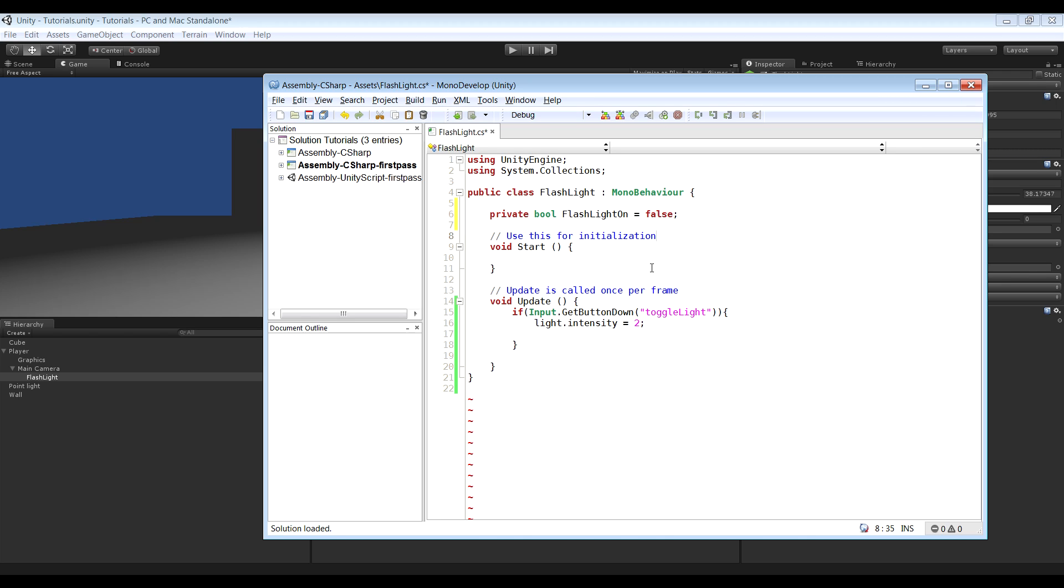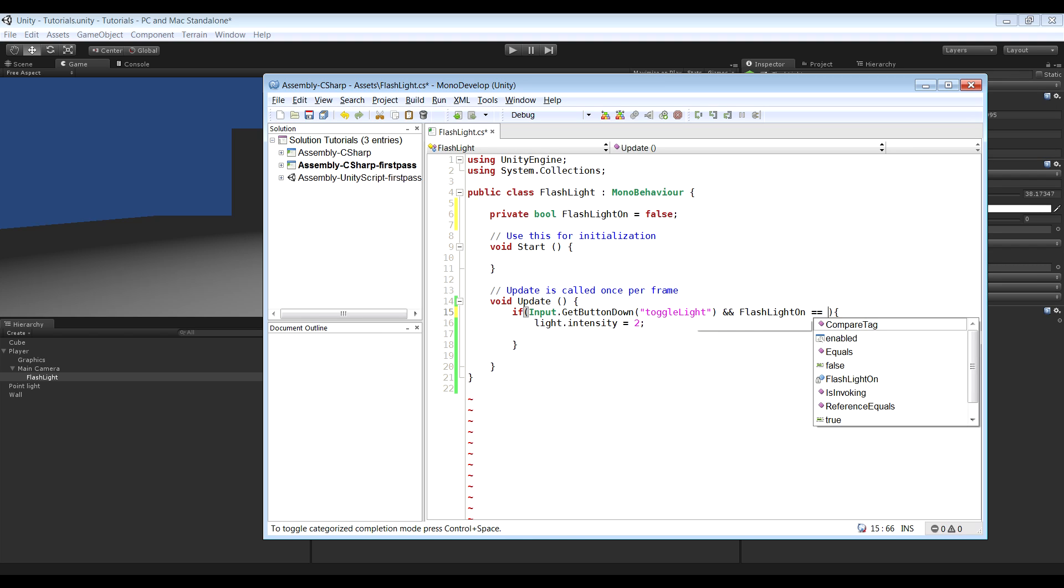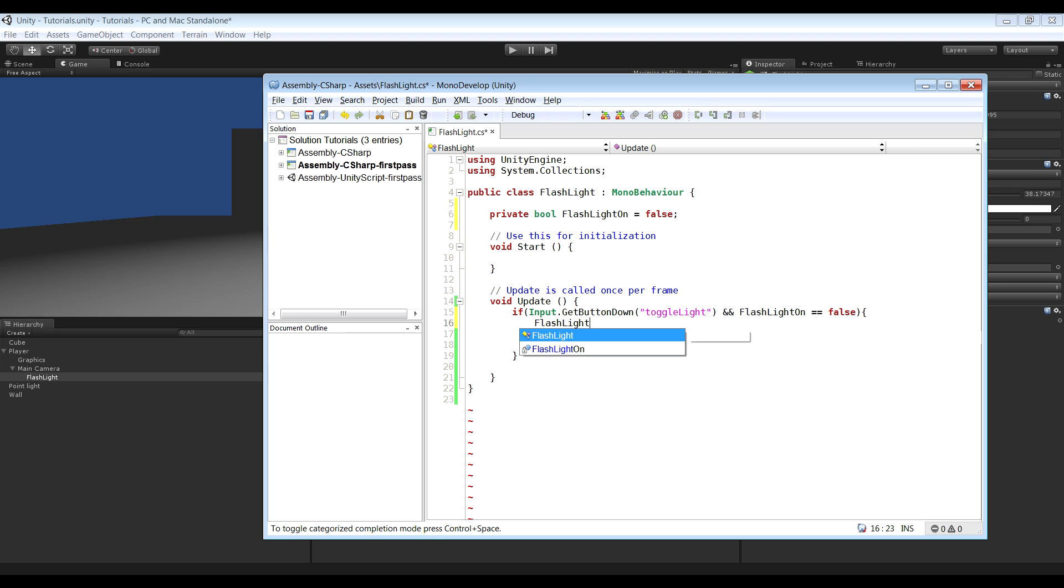And what we can do now is that we can check if we hit this button and the flashlight variable is equal to false. And if so we want the light intensity to be 2. But we also want the flashlightOn variable equals to true.